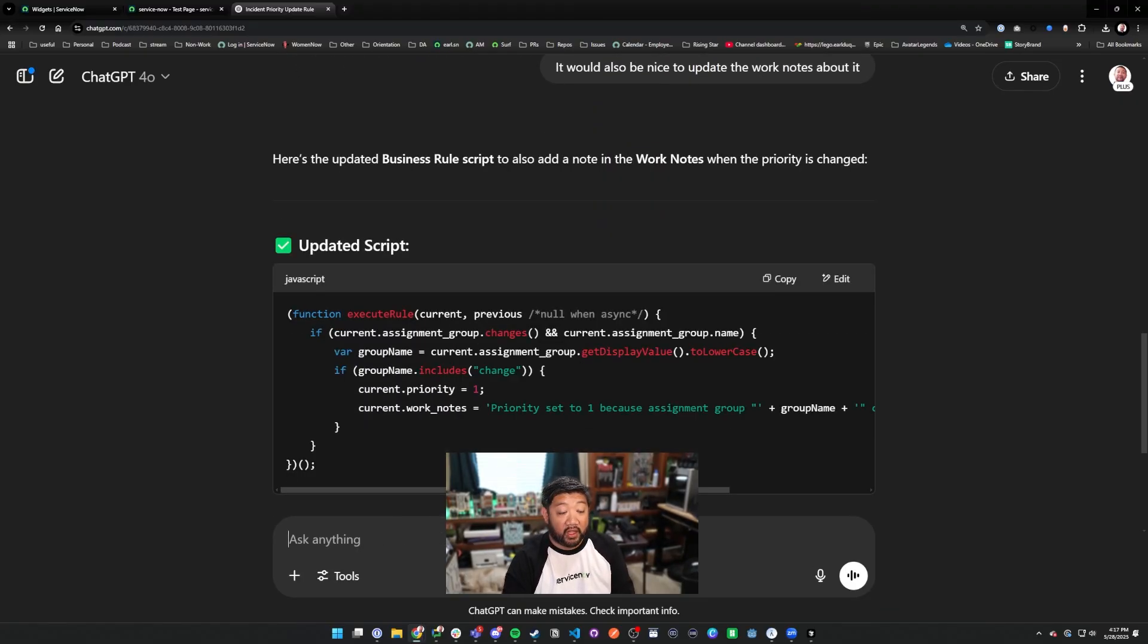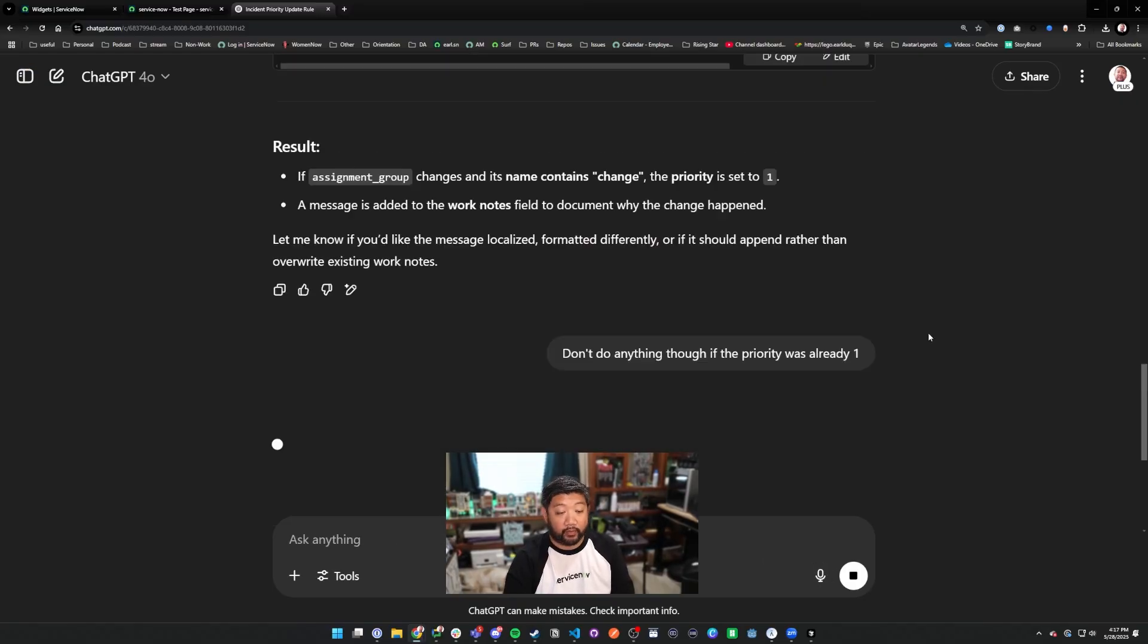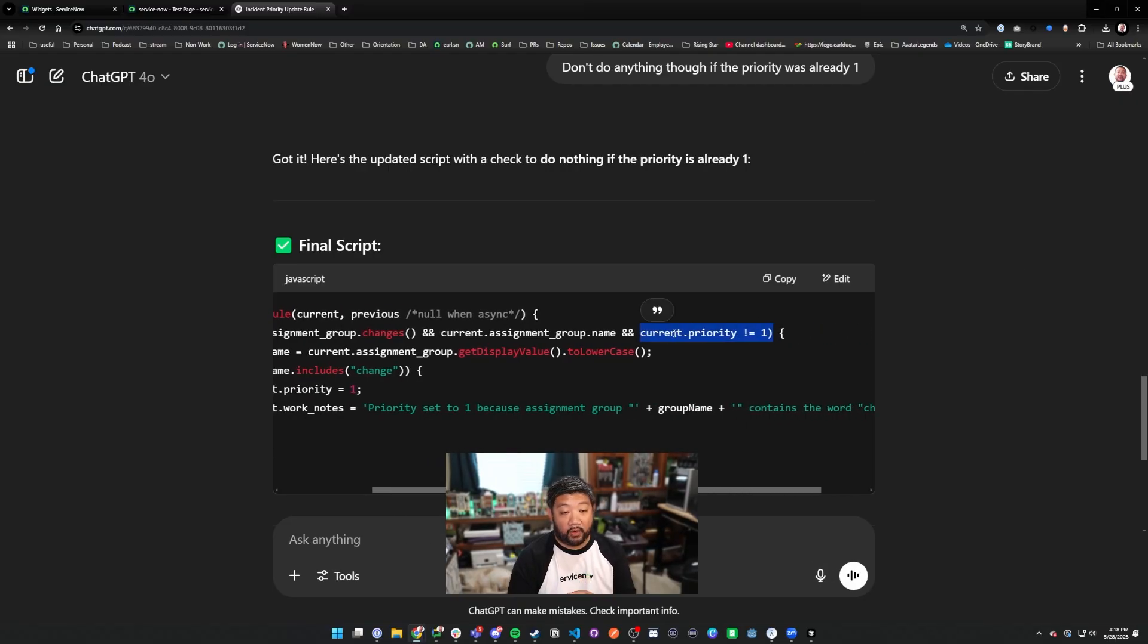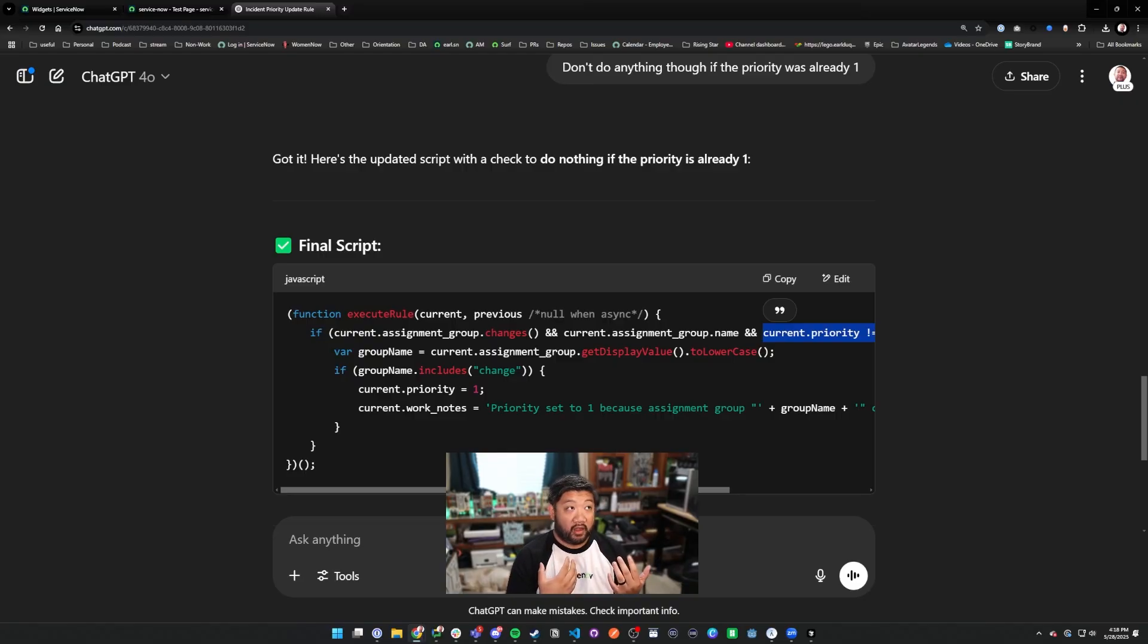Then we can also say don't do anything though if the priority was already one. And there's that change. You can see that the idea of conversational coding or AI coding is this idea that we are utilizing AI as if it was an assistant or a partner in crime to generate the code that we need.